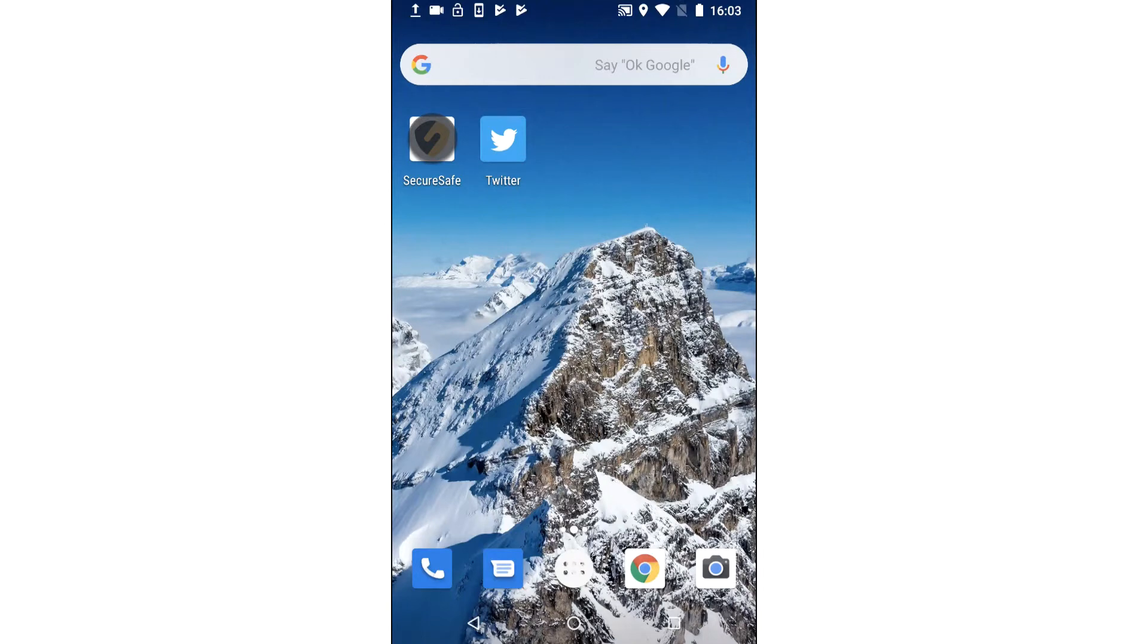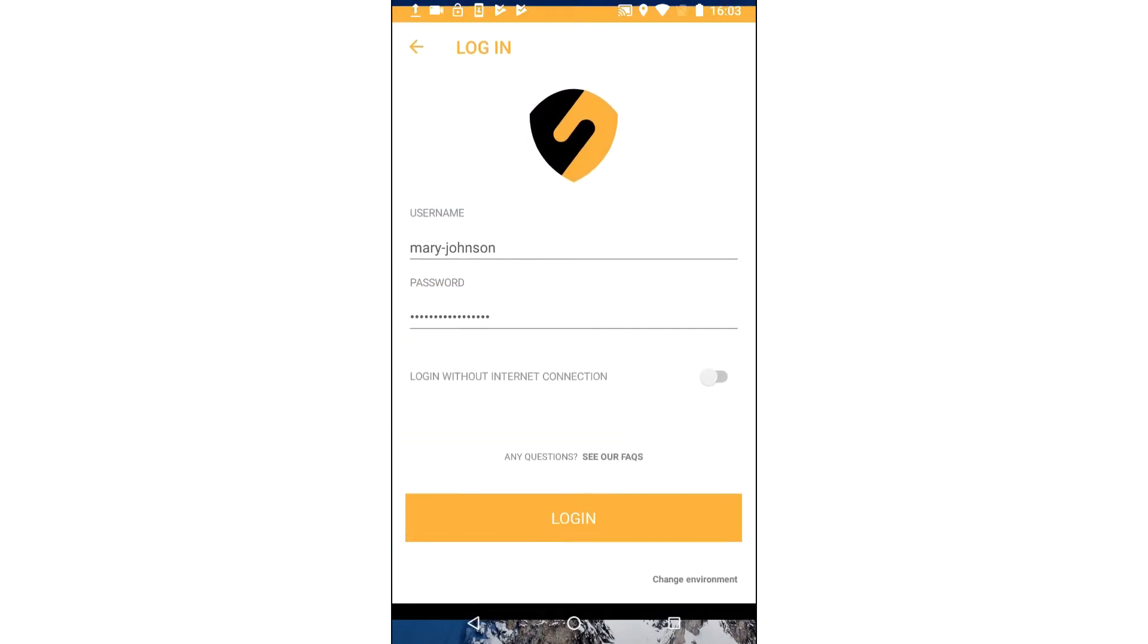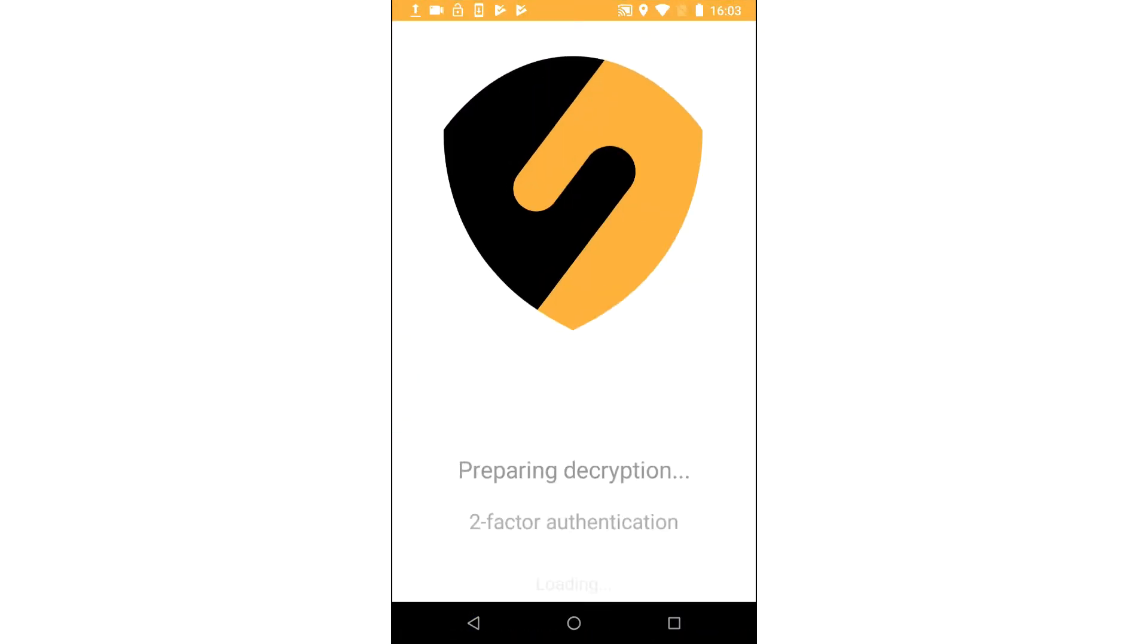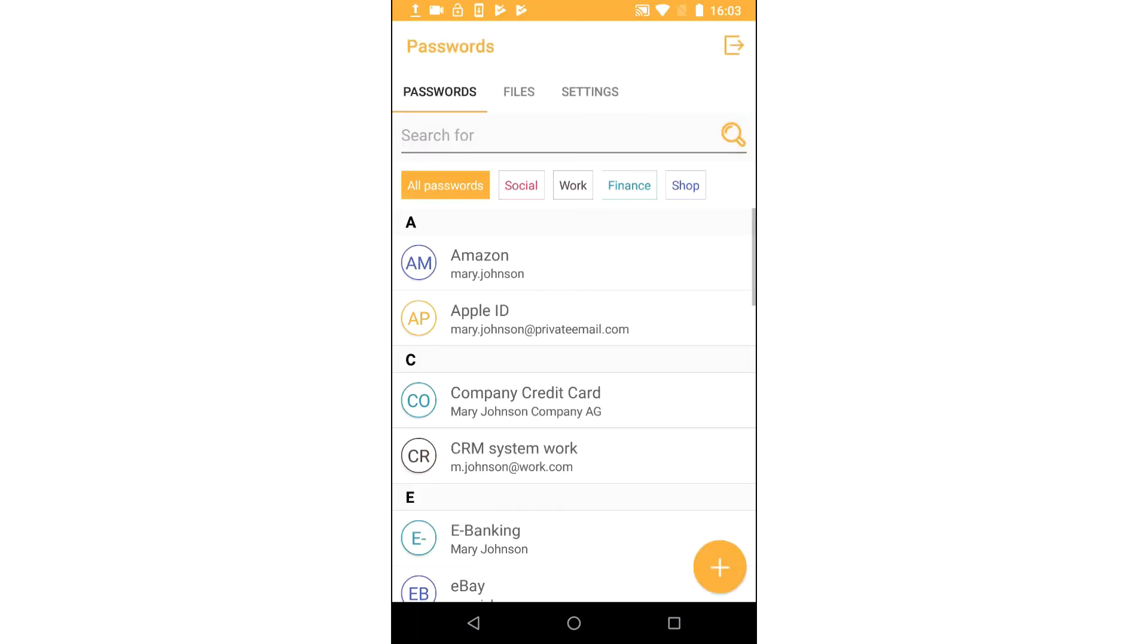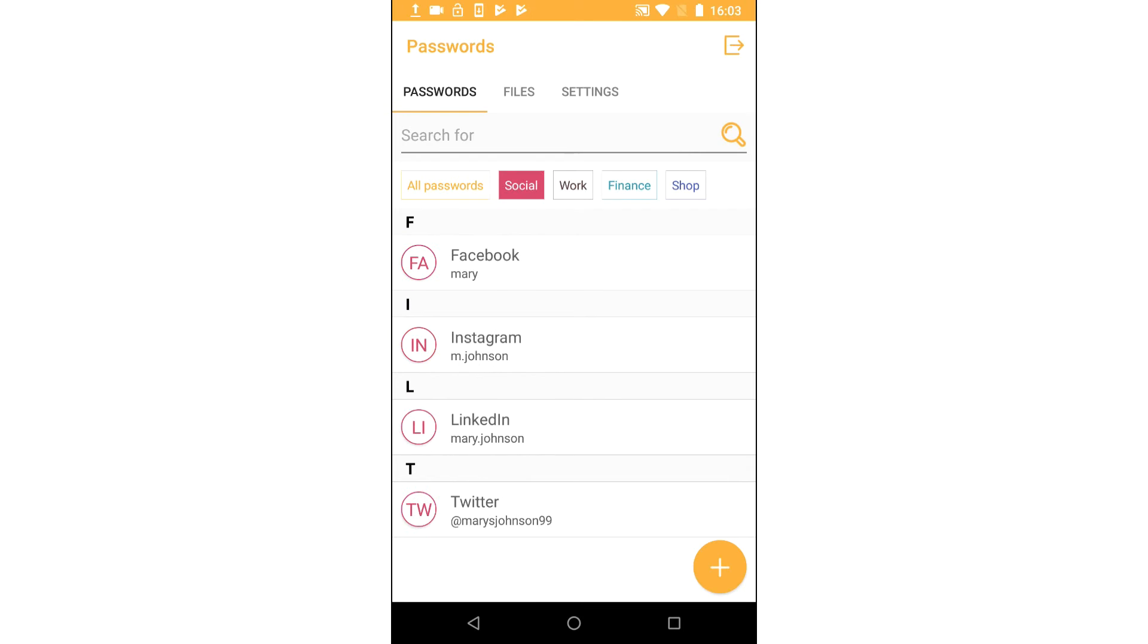Now open your SecureSafe app. To check a specific password entry, go to the password safe then choose it.